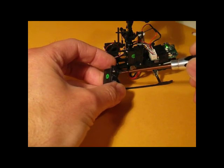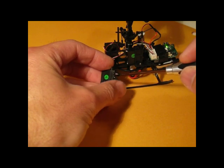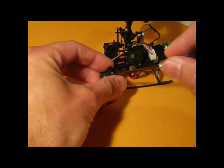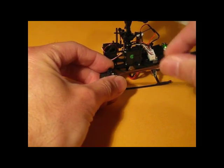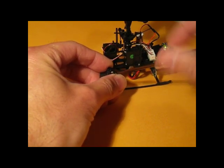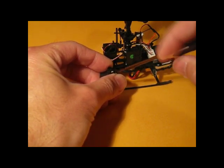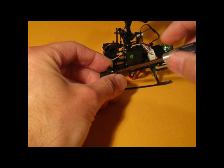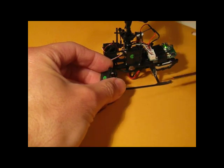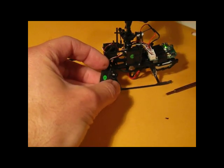This is how to modify the Walkera Genius servo to have a servo saver on the servo so you don't strip the gears.